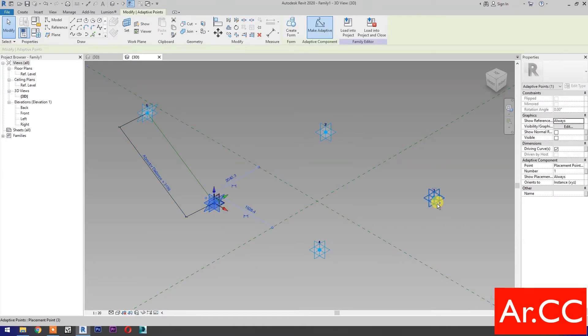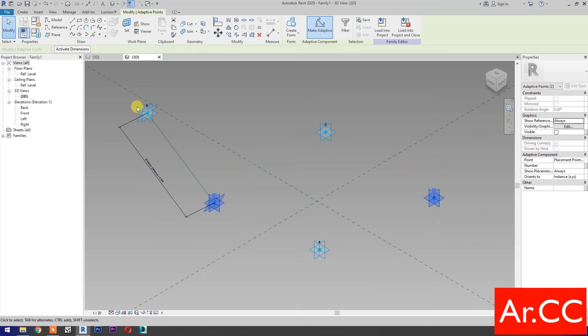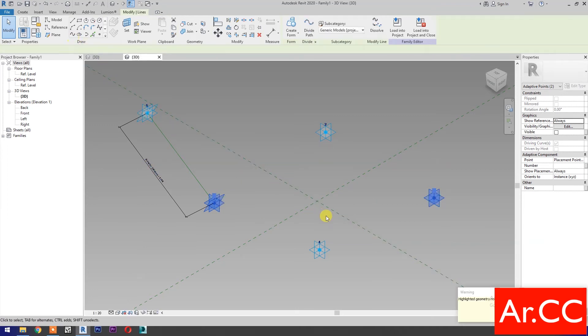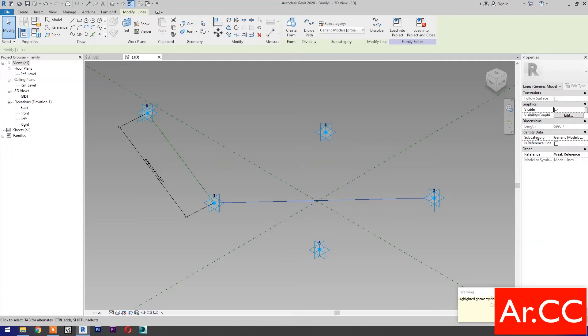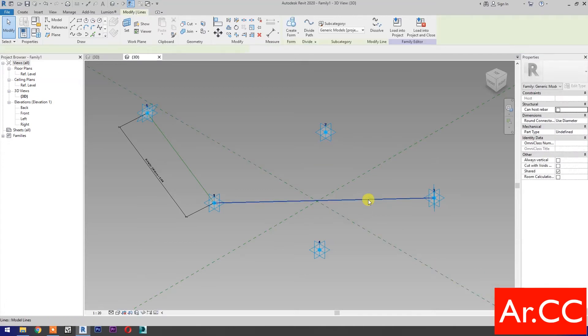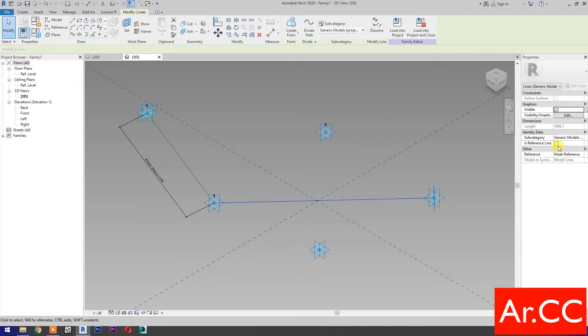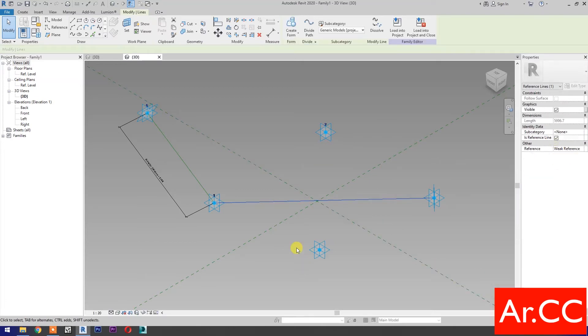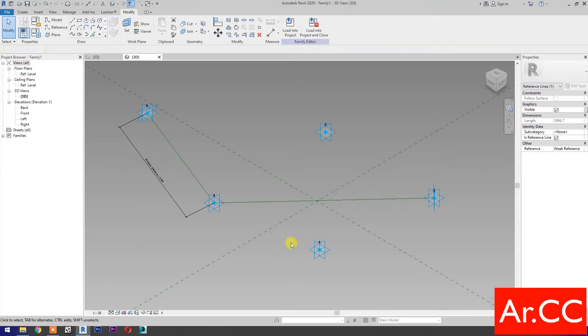Select these 2 reference points. Select spline through points. Ignore and close the warning. Select the line, then check is reference line.